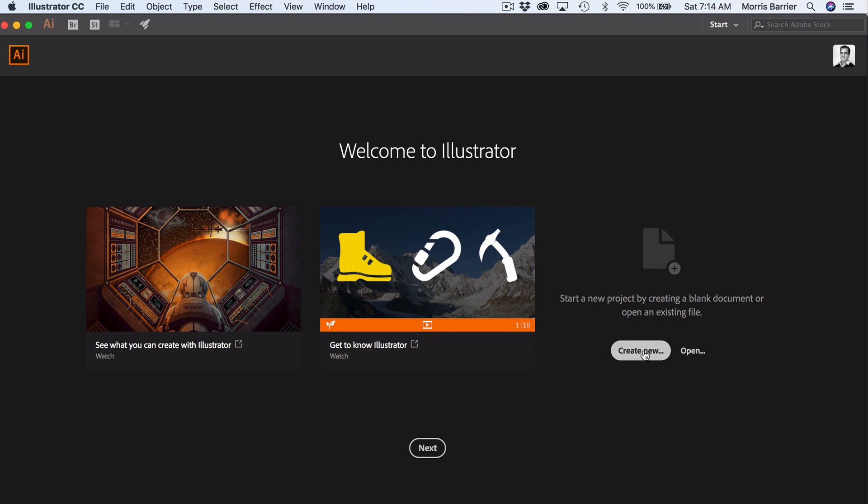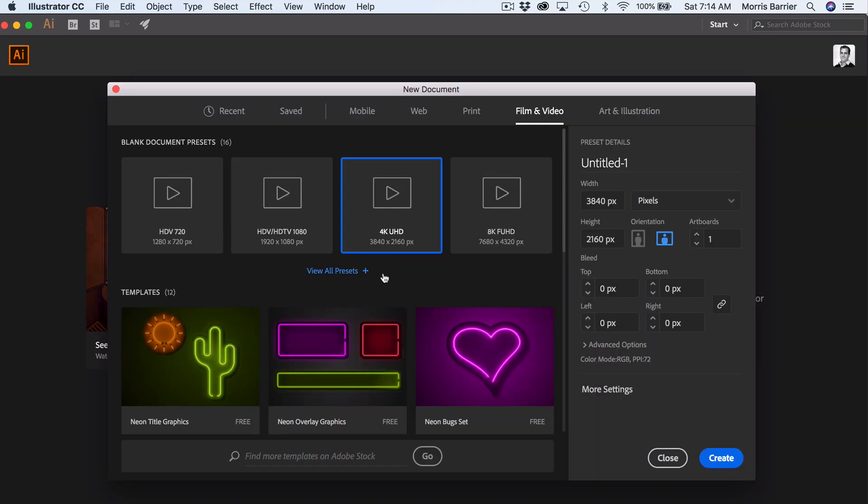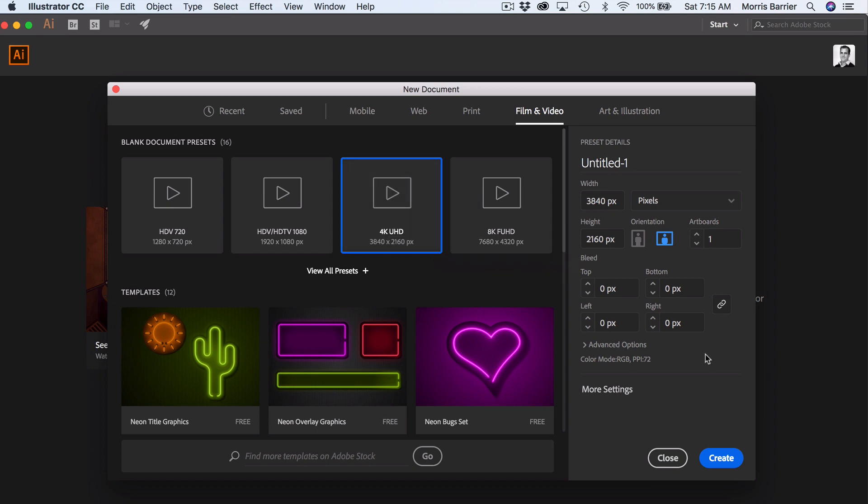So we start by creating a new document. Our final comp is going to be 1080p, but we want a document size that is larger so that we can animate the camera and move around. So let's go with a 4K.